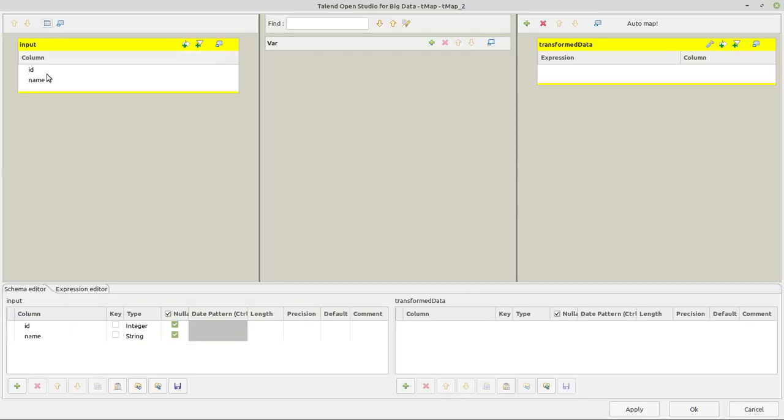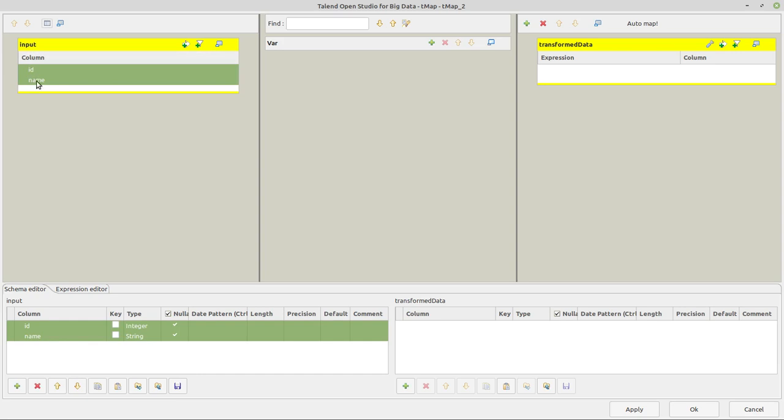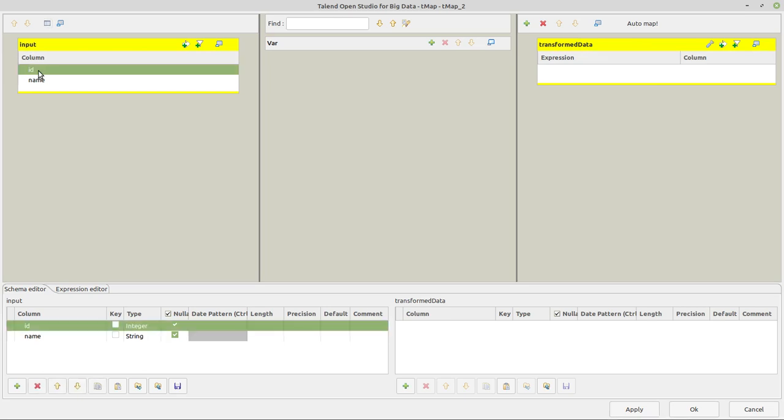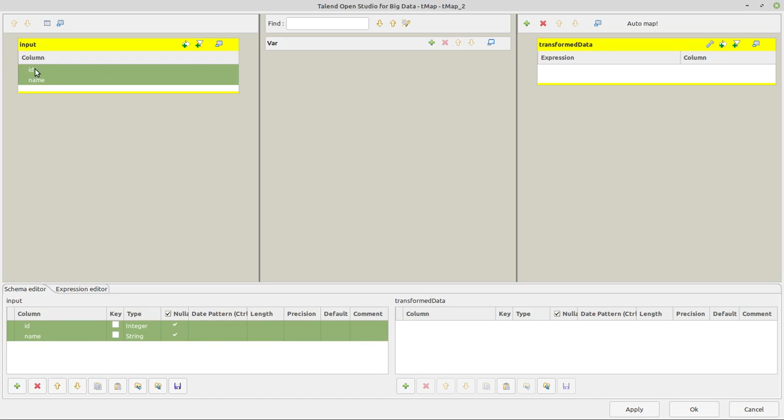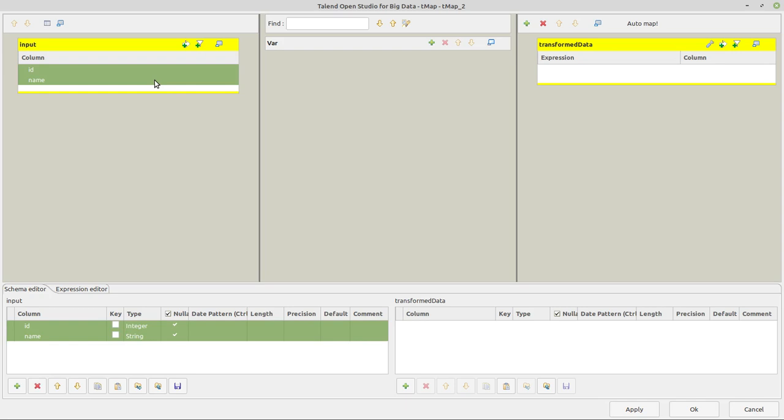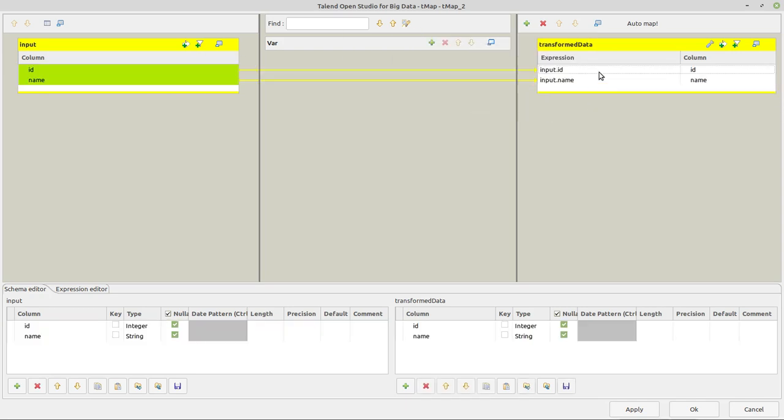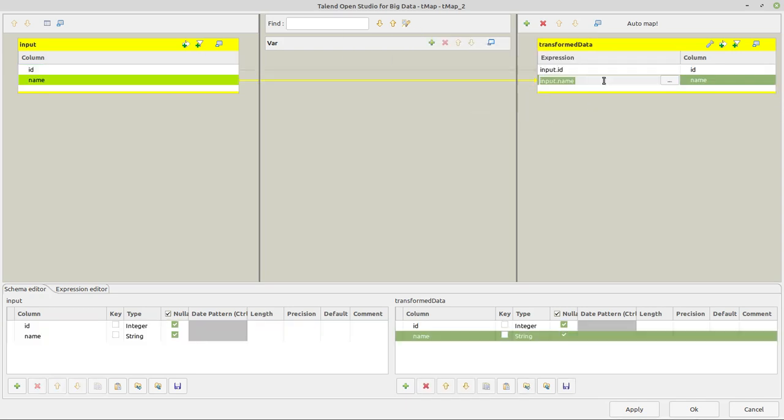And we have here our input with these two columns and here our output, which is called transform data, but it does not have any schema yet. So for the output, I want to have it in these two input columns. So I select them and I drag and drop them to my output like this. And there they are. And now here on the expression, where it now says input.name, I want to use a function. I click on this three dot button here.